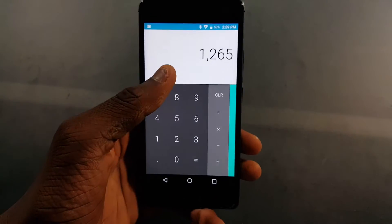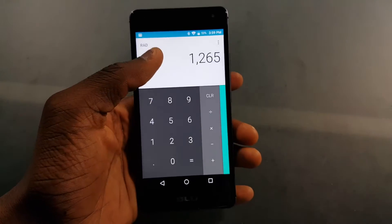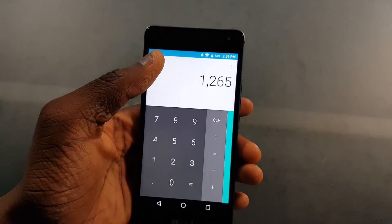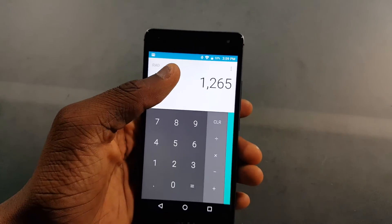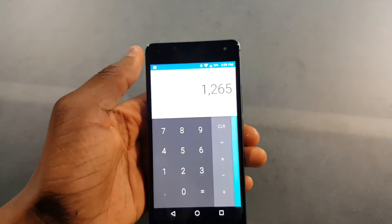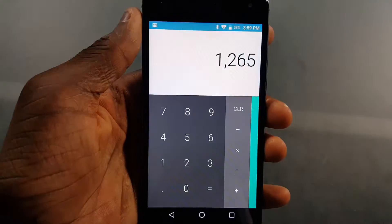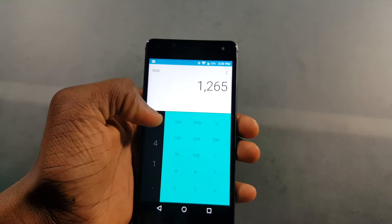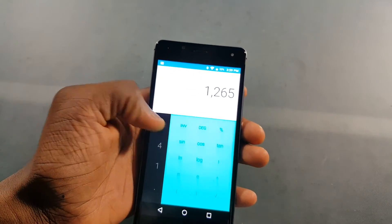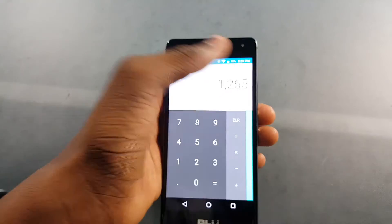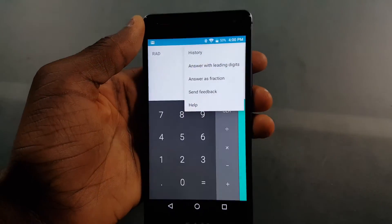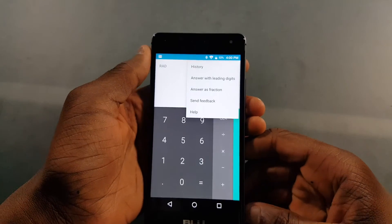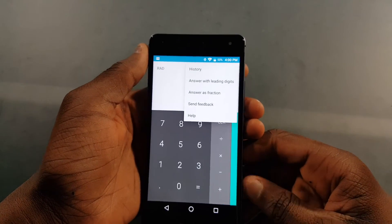Other than that, I don't really think there have been any other changes, except you can hide or show the history just by tapping here. And if you tap the menu you get history, answer with leading digits, and answer as fractions.